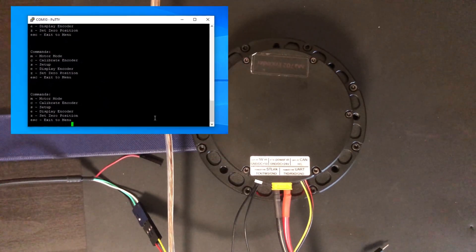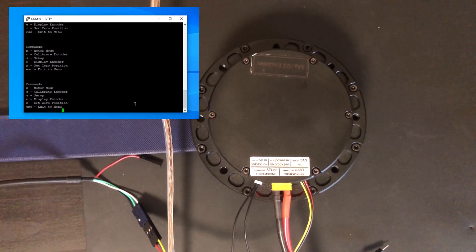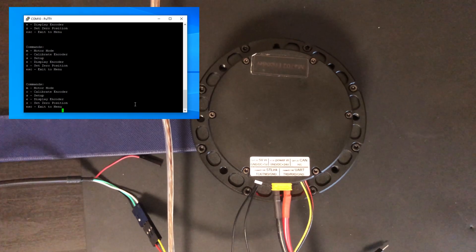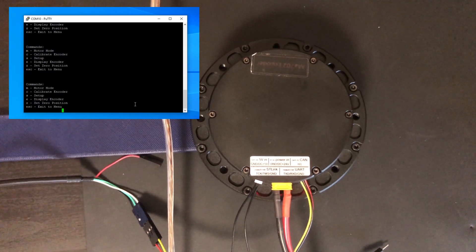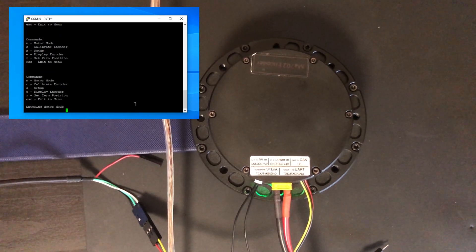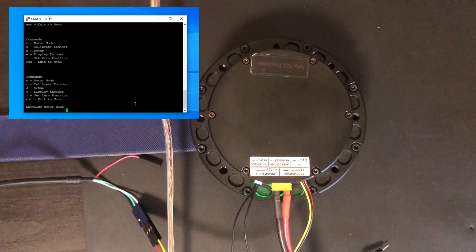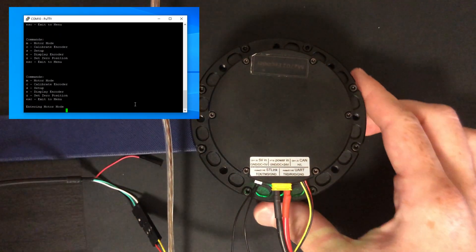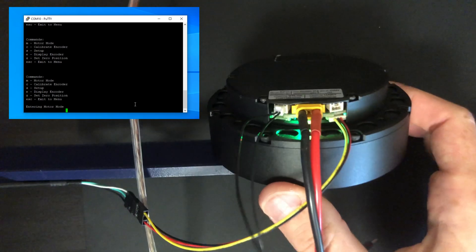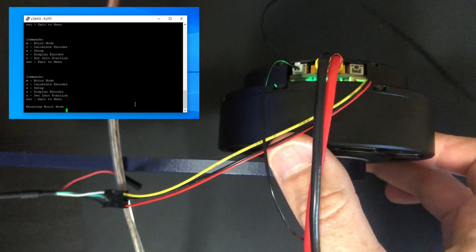We'll start by entering motor mode. So we press M, and as you can see, the light on the bottom of the drive has illuminated green.